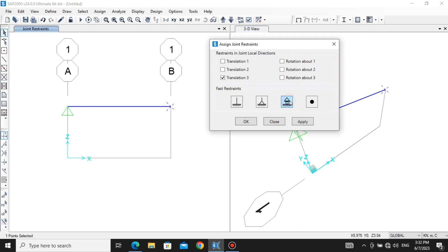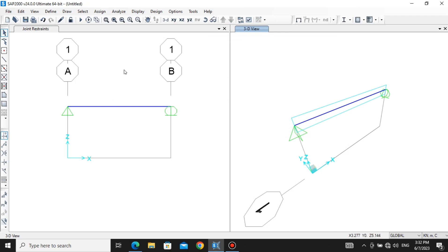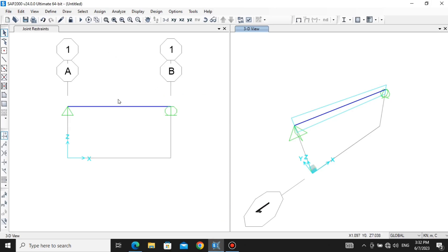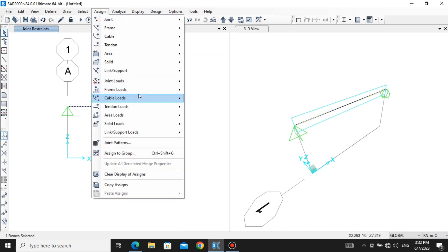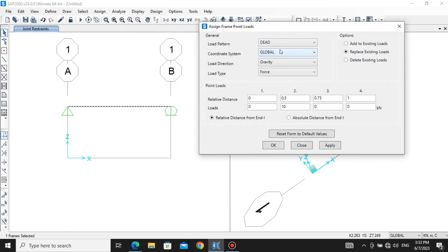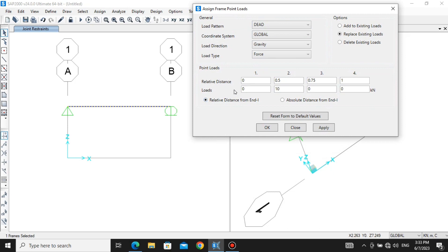Now go to the other end and apply the roller — Apply, OK. Now we are going to assign the 10 kilonewton load at the center of the beam, which is 3 meters from the end point, as given in the question. Select the member, go to Assign, then Frame Loads, then Point Load. In the general properties: load pattern is Dead, coordinate system is Global, load direction is Gravity, and load type is Force — all fine.